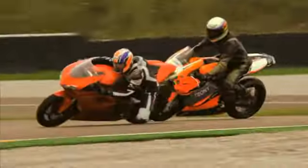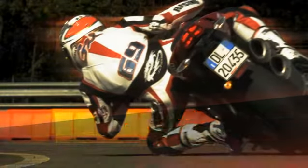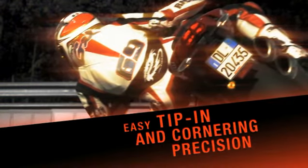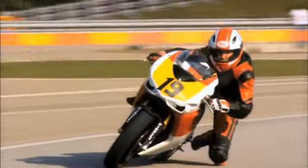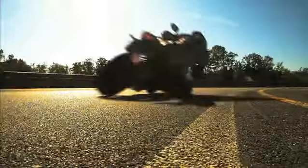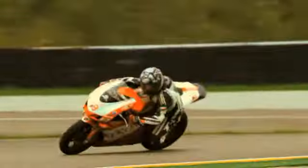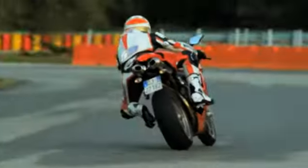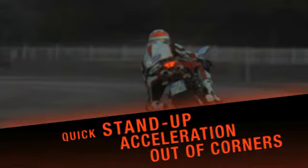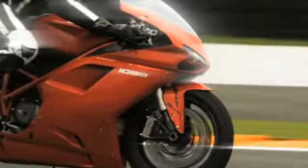Racing Grip. Easy tip-in and cornering precision. Quick stand-up acceleration out of corners.